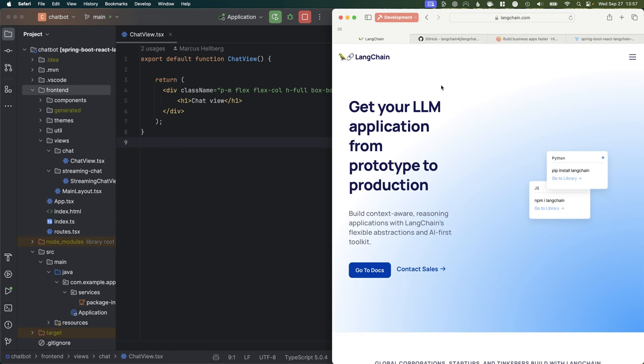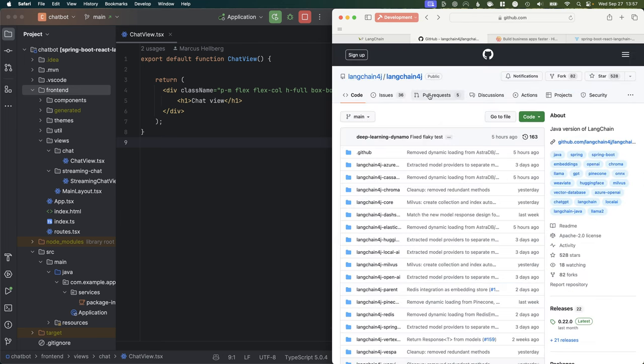Today we'll be working with LangChain, which you might be familiar with from Python or JavaScript. It's a library that helps us orchestrate between different LLM actions, chain together things, call agents, and so on. We're going to use this library to help us build an AI application using Spring Boot on the backend.